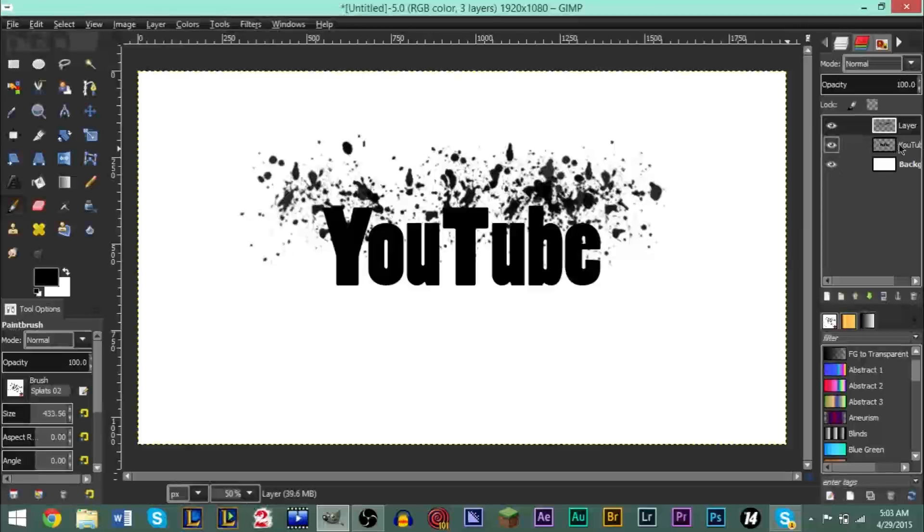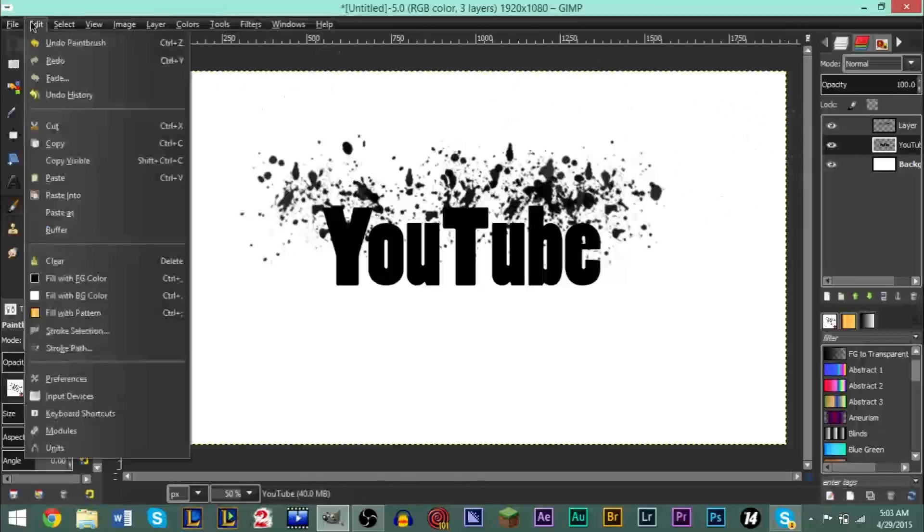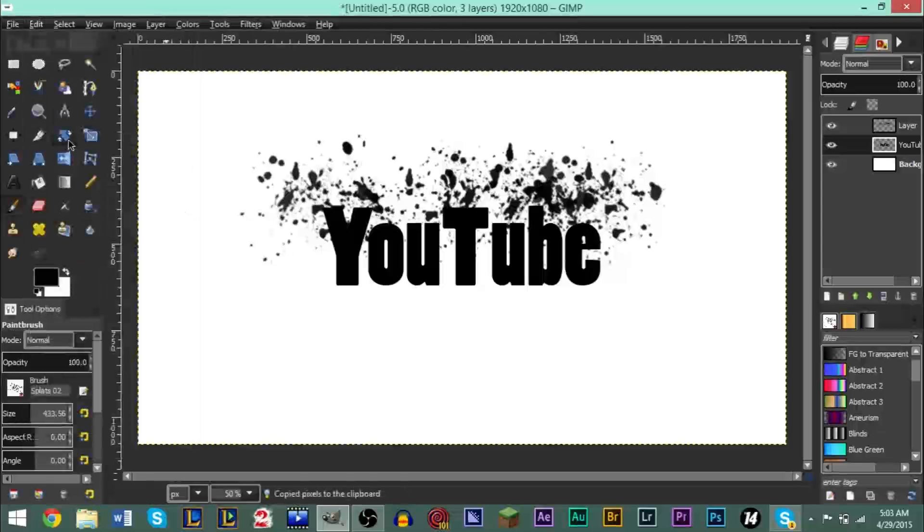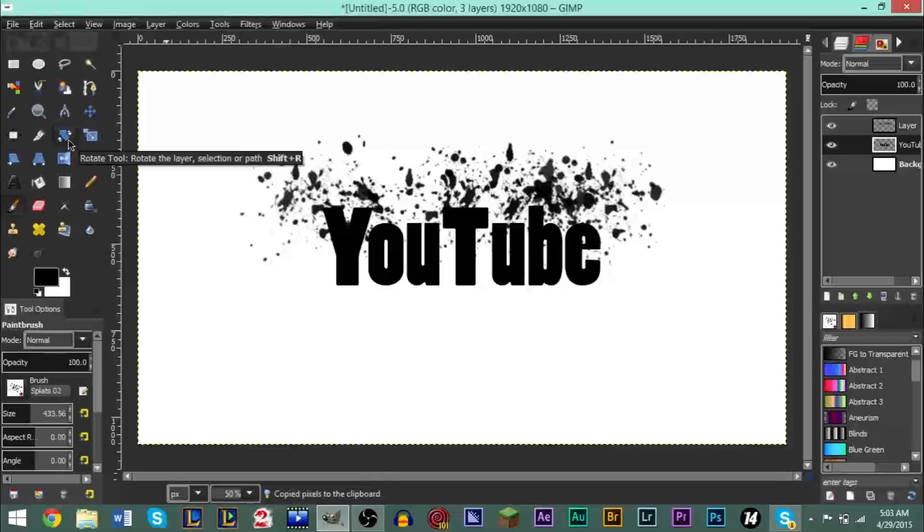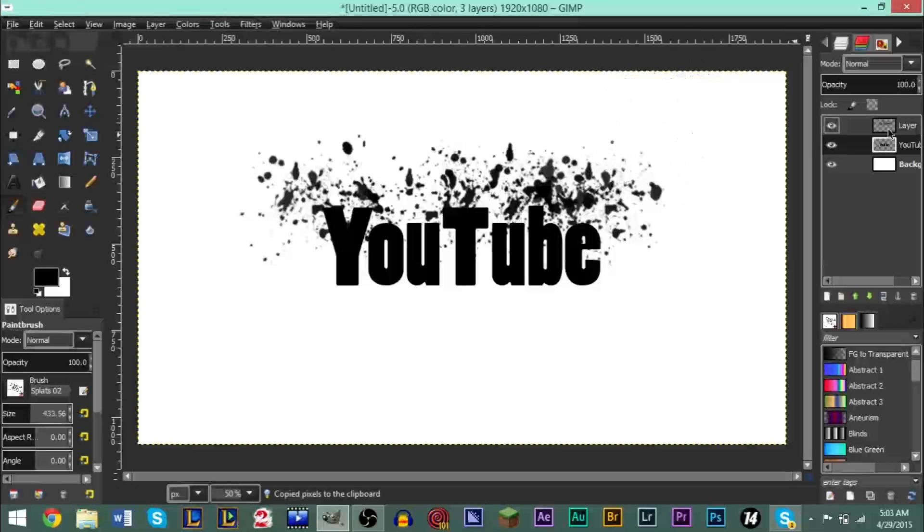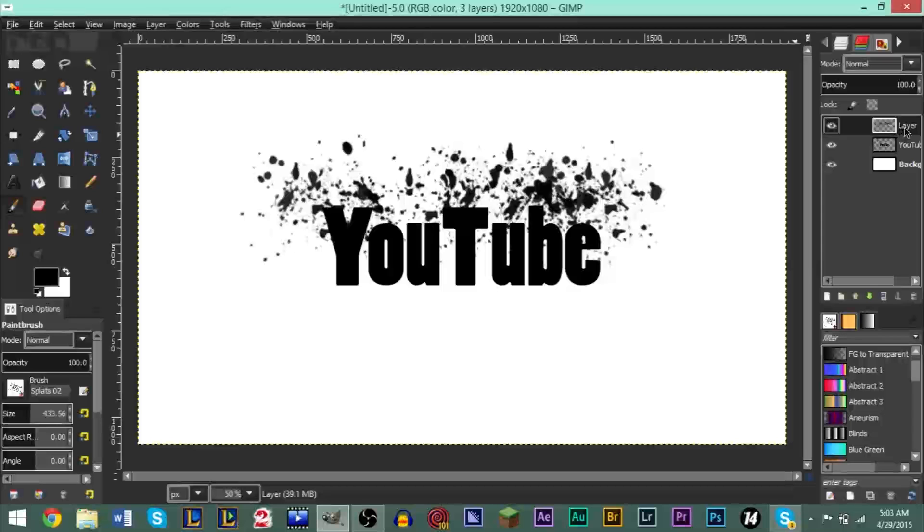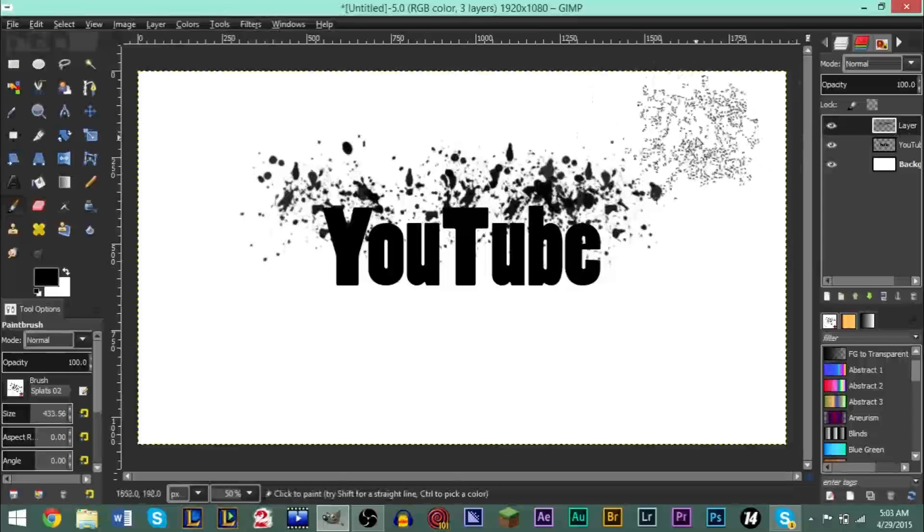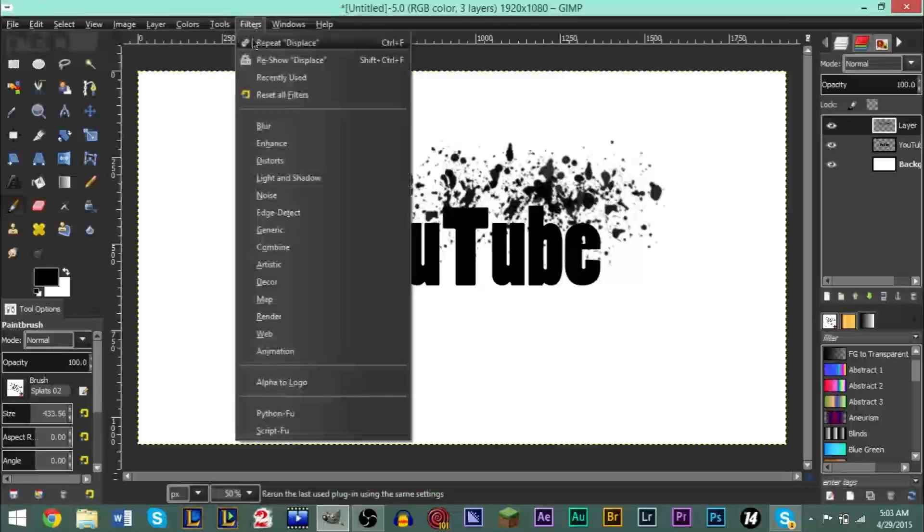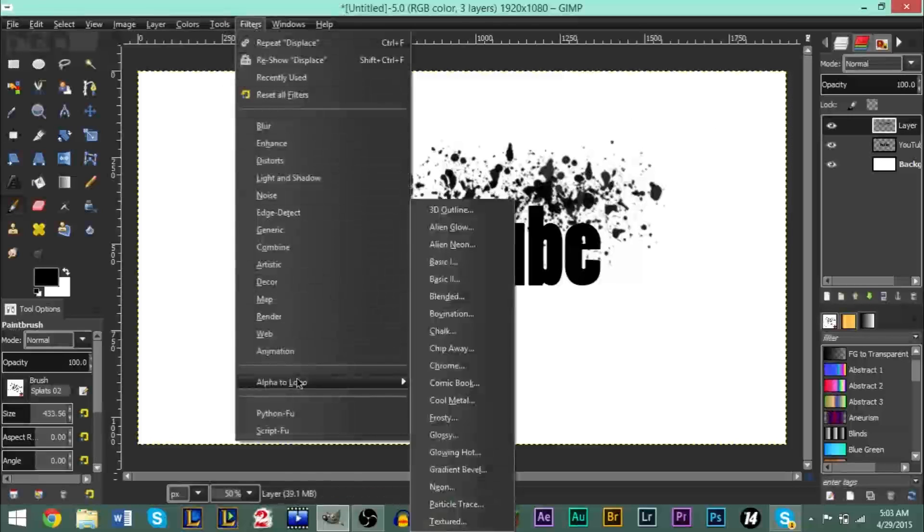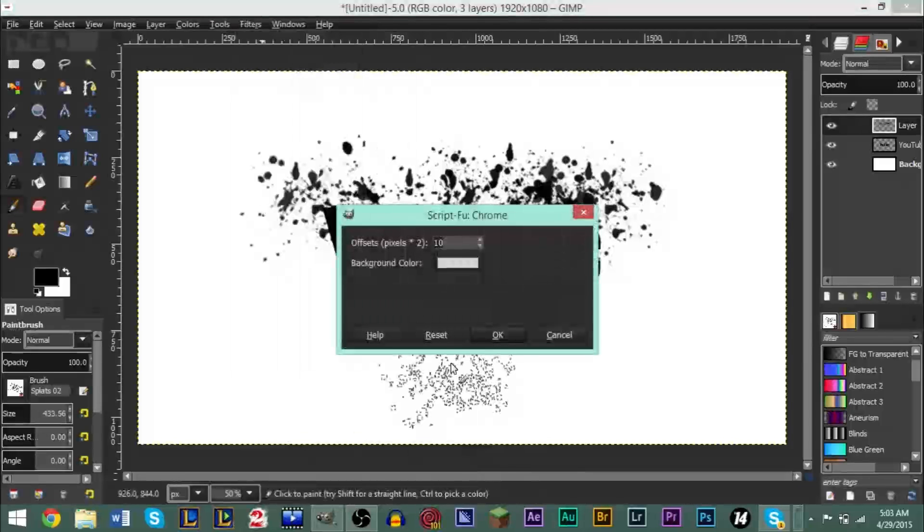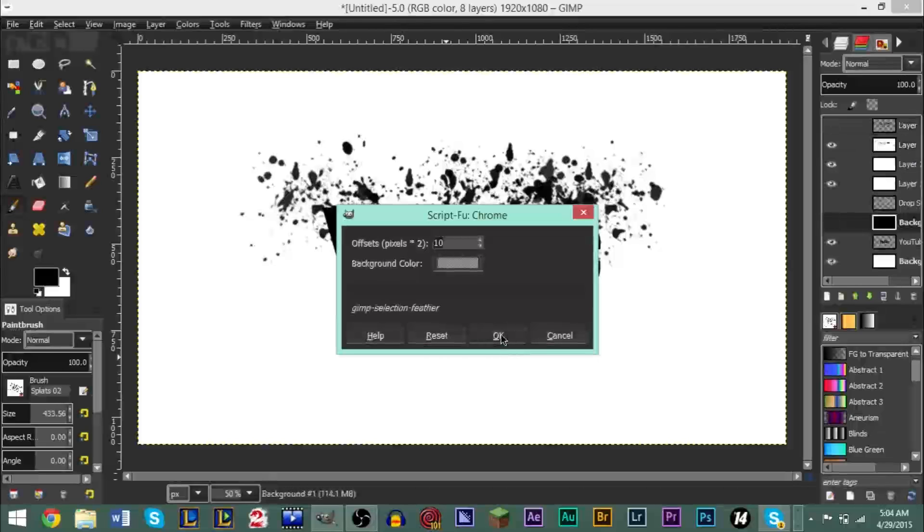After that, we're going to go ahead and come over here to our text layer. You want to go ahead and go to Edit and Copy. The reason we're going to copy is because we're going to need to paste this after we do the next step. So after that, go ahead and go to your splattered brush layer and go to Filters, go to Alpha to Logo, and go to Chrome. You can leave everything default, you don't need to change anything, just click OK.